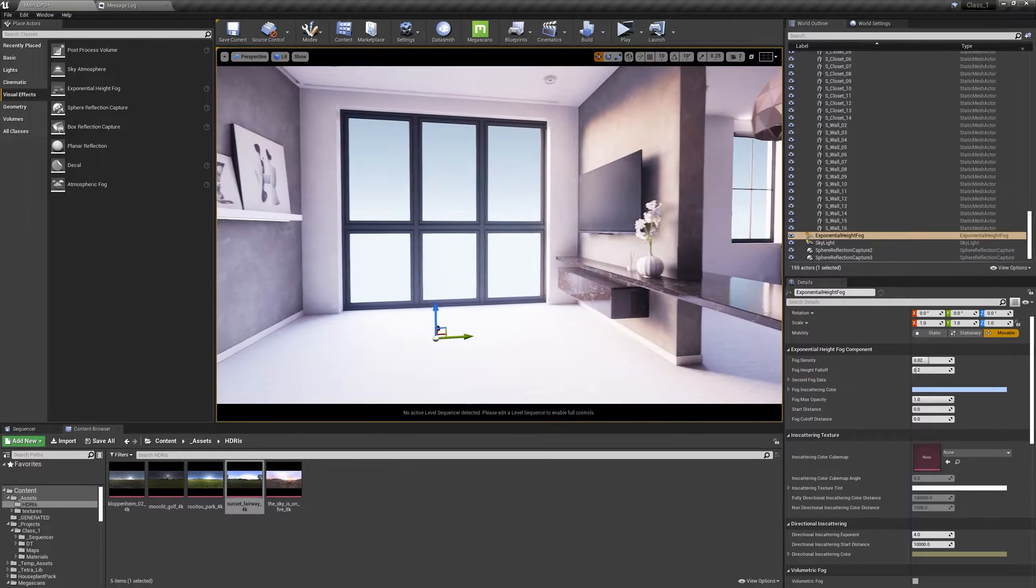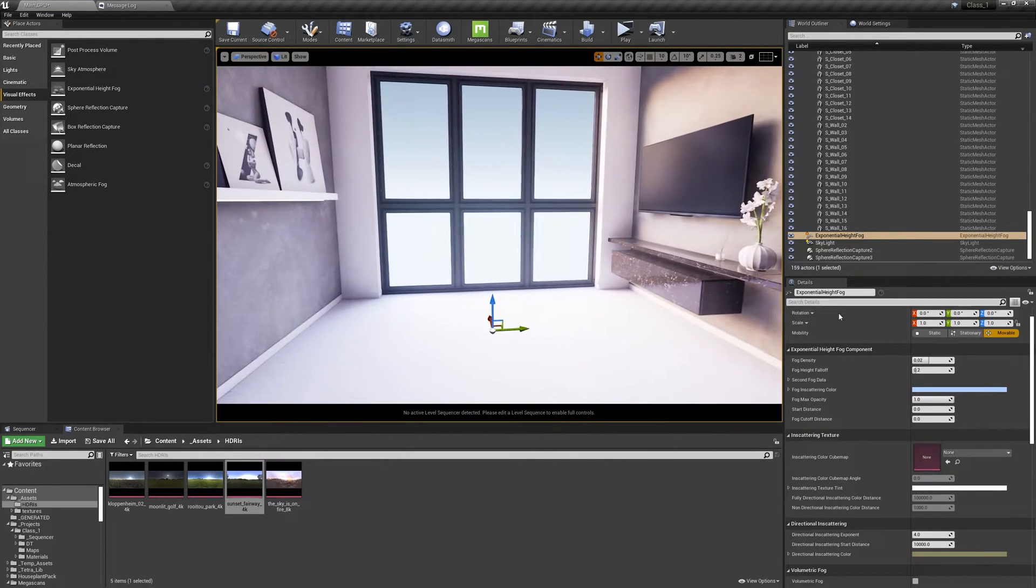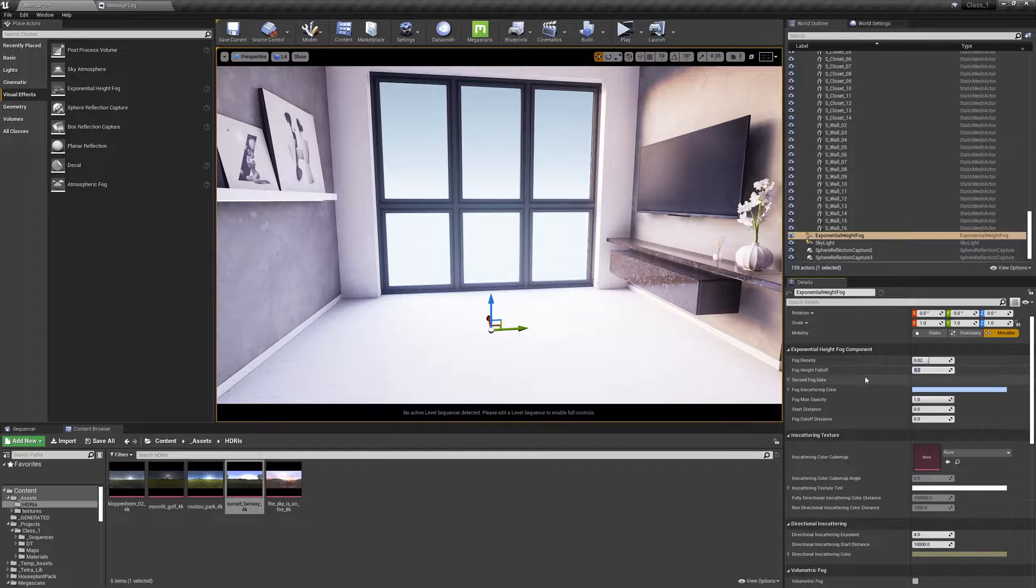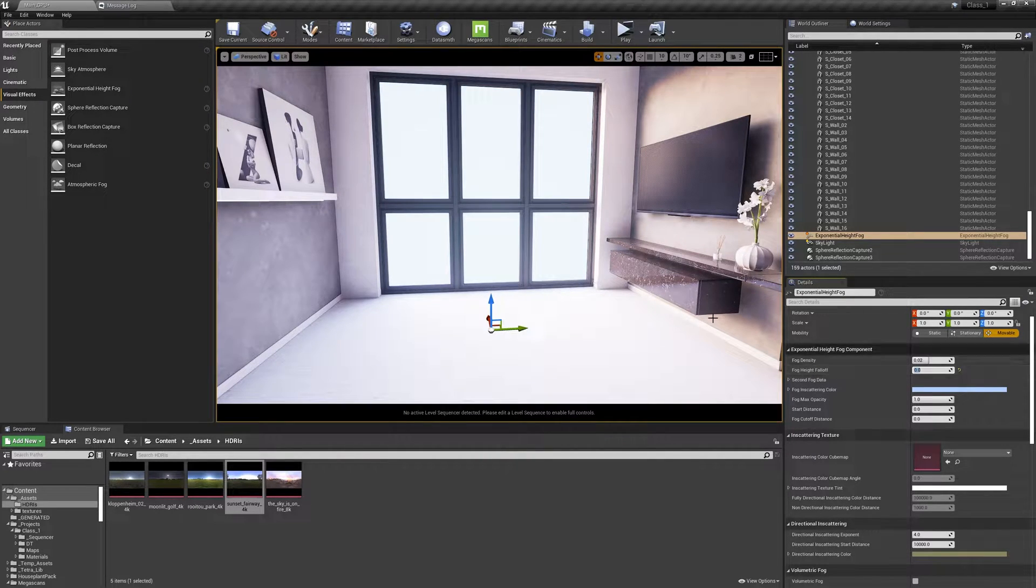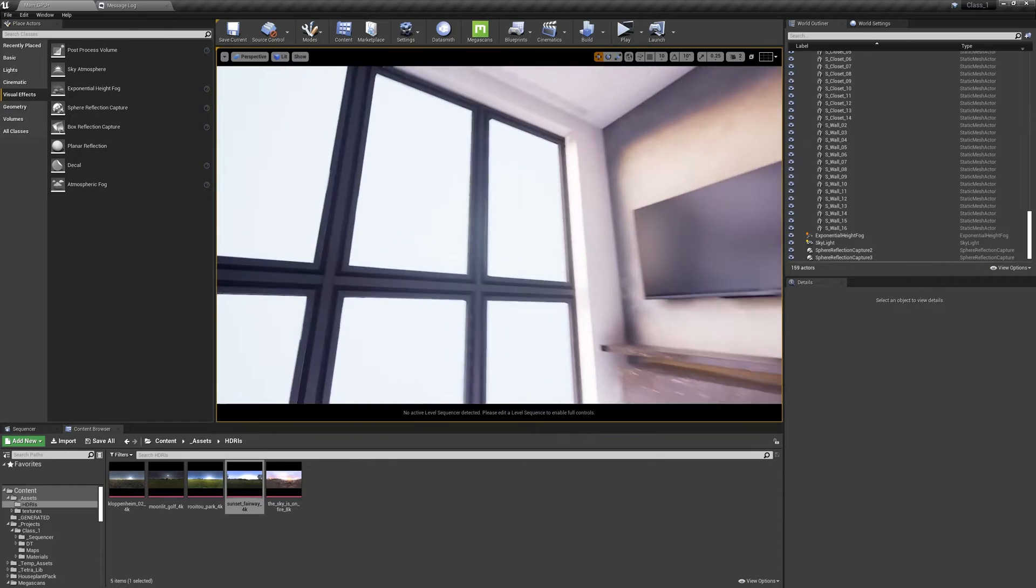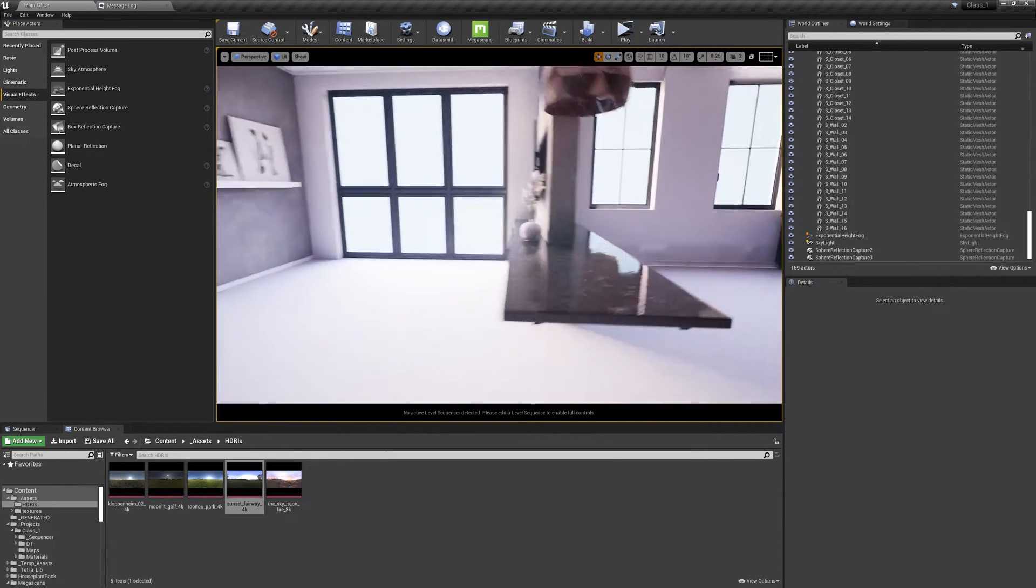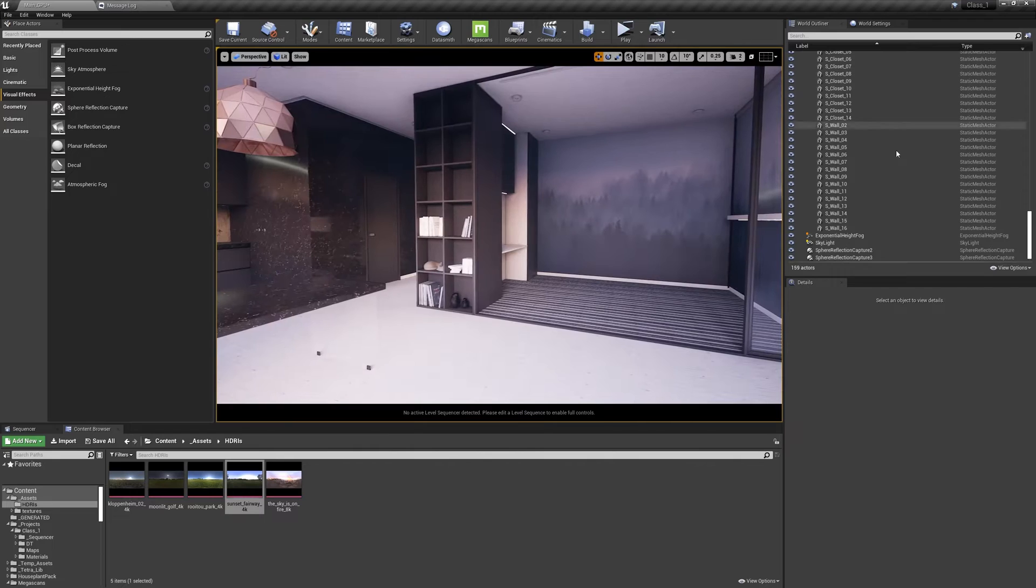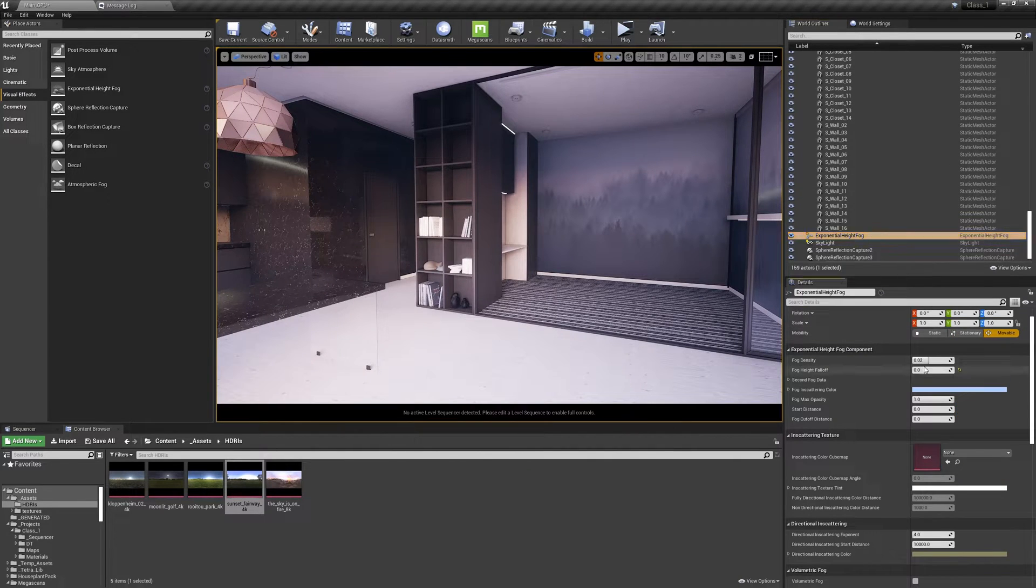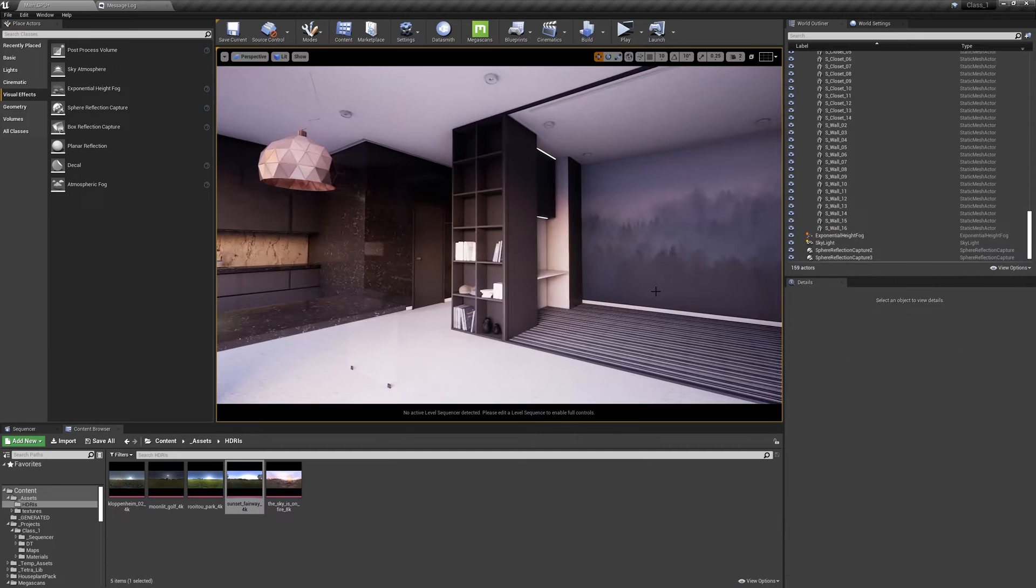Add it and you have a nice atmosphere. I have a trick. I usually put it on zero, the fog height fall off, to make it completely white outside. That's how I do it. Fog is way too much, so let's reduce it. Like this.